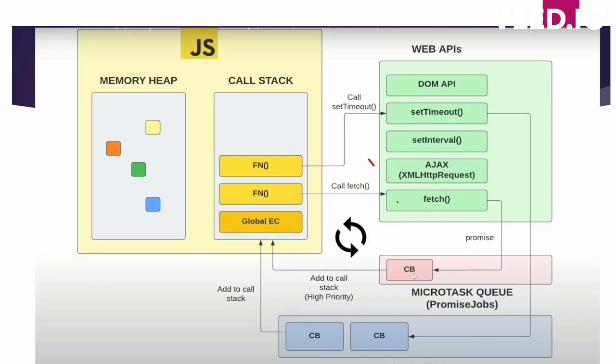Micro task queue is given priority over the macro task queue or the callback task queue. Task queue, micro task queue, callback queue are the same thing. So that is why promise, remember the code snippet had promise printed, because promise is sent into micro task queue which is given higher priority by event loop.